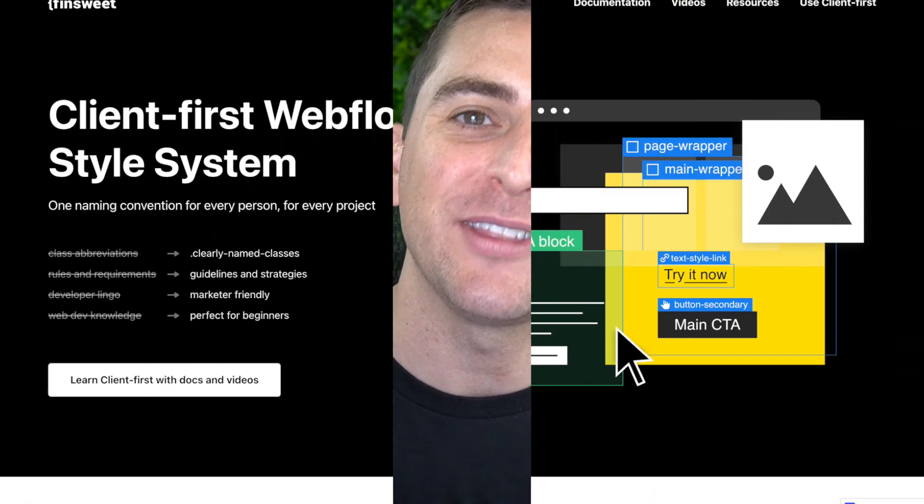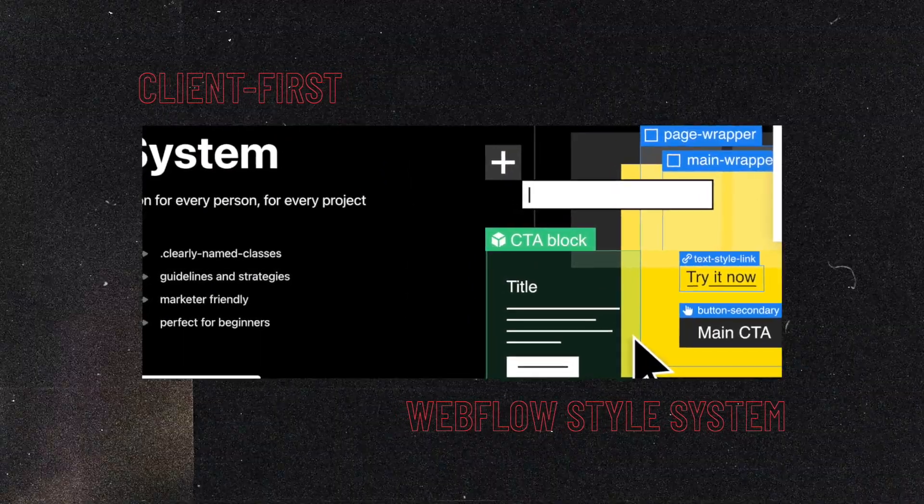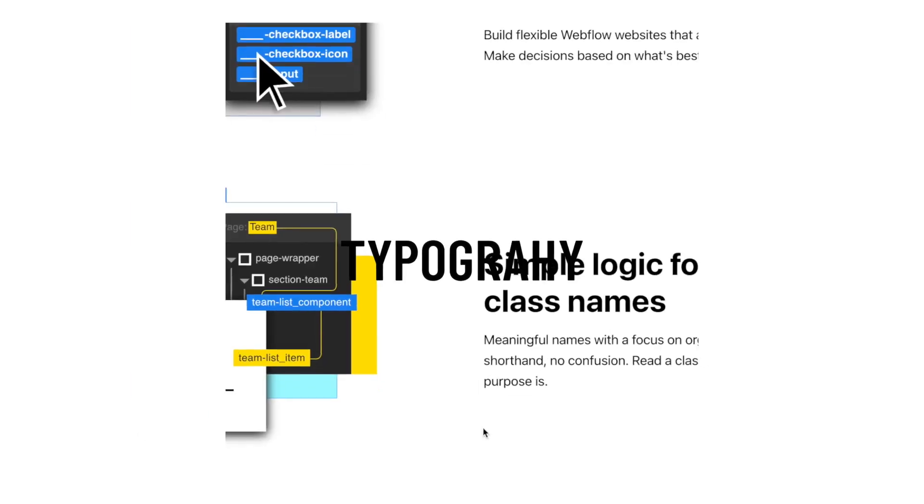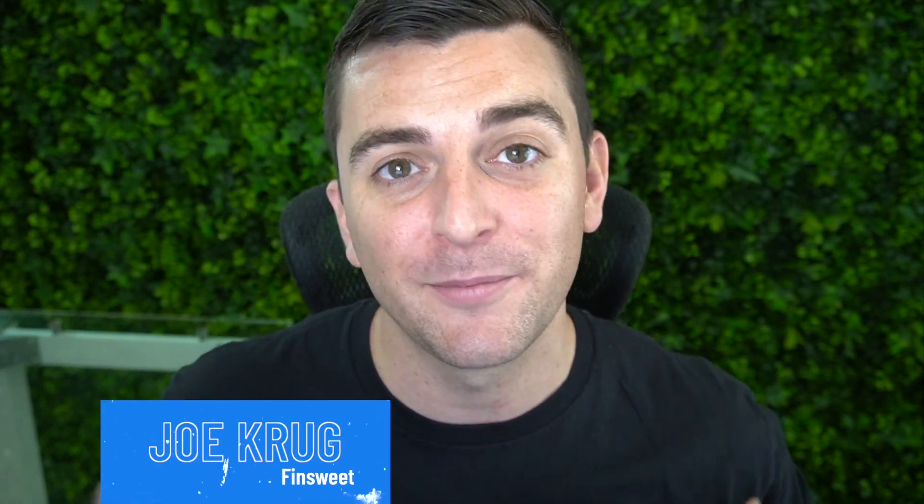We're in the classes page going over the typography section. Typography is one of the recommended global class systems inside ClientFirst. The ClientFirst Clonable comes with a lot of different text classes and these classes can be used to further customize your type. We want to keep organized and keep global when we're customizing our typography throughout the site because it's so important to keep a clean site with this.